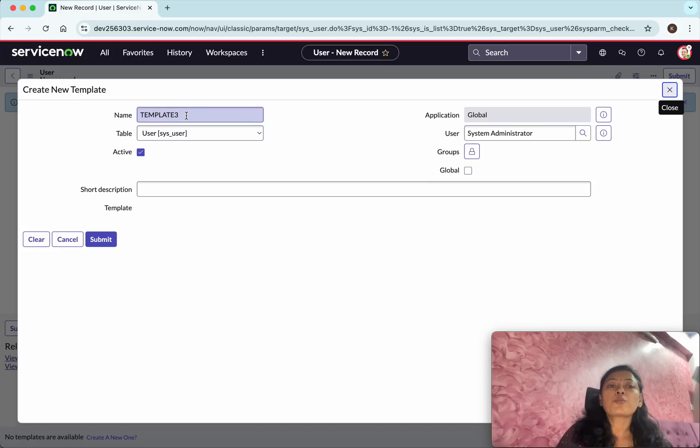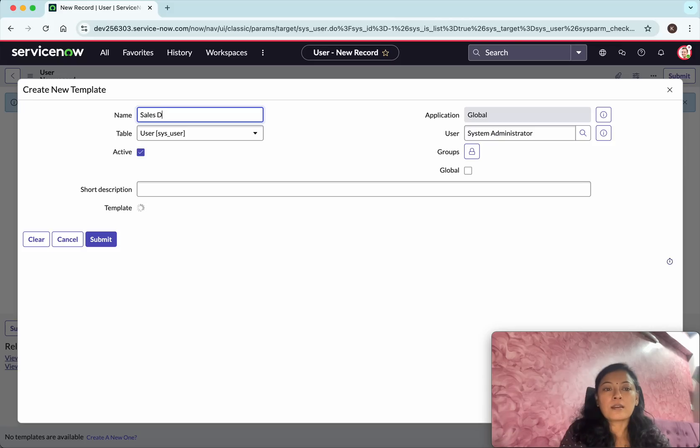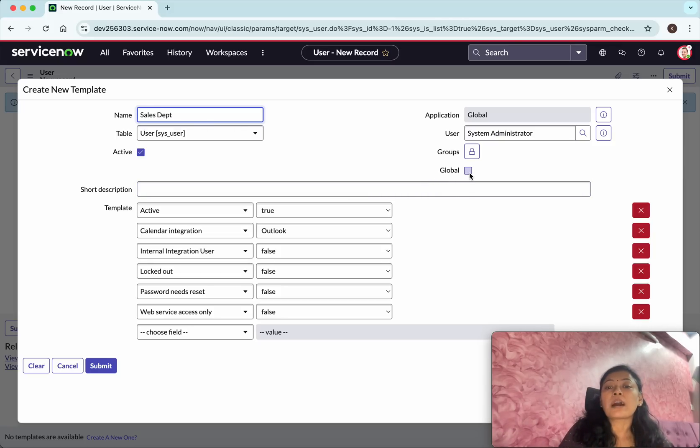So we are going to call this template, I'm going to create a template for the sales department. I want this template to be available for everybody, so I'm just enabling the global scope.